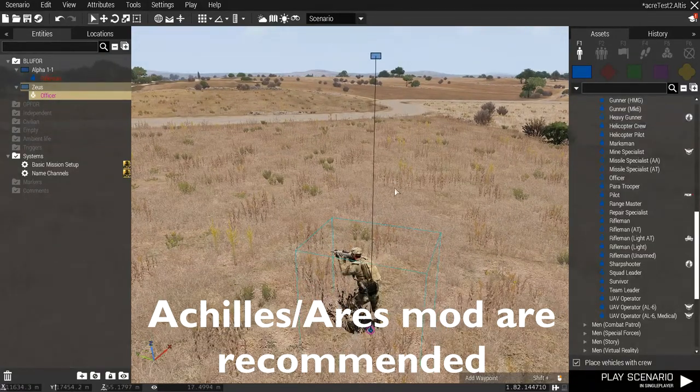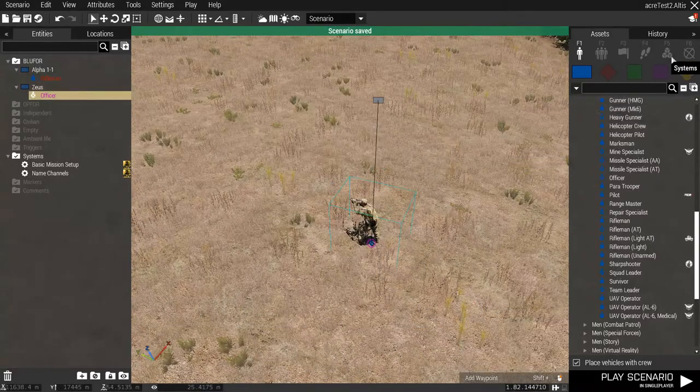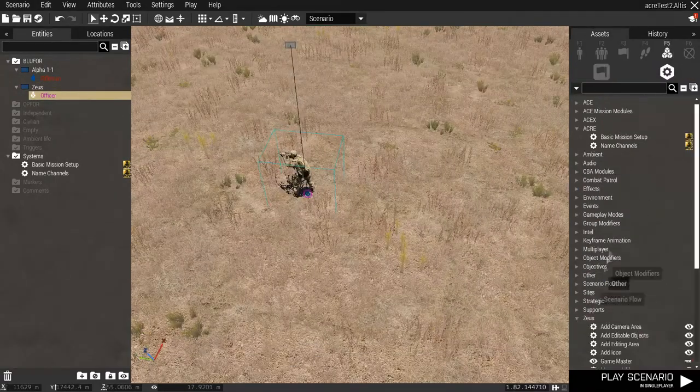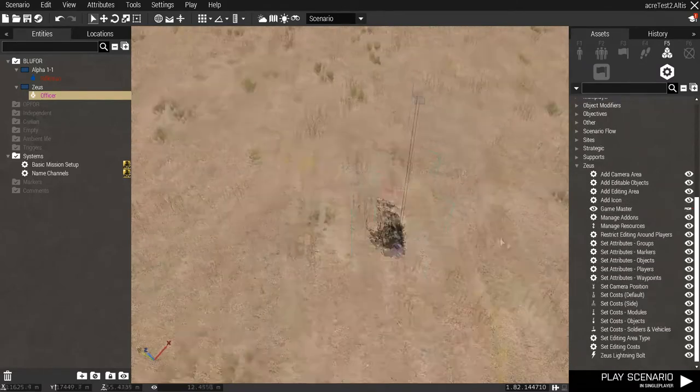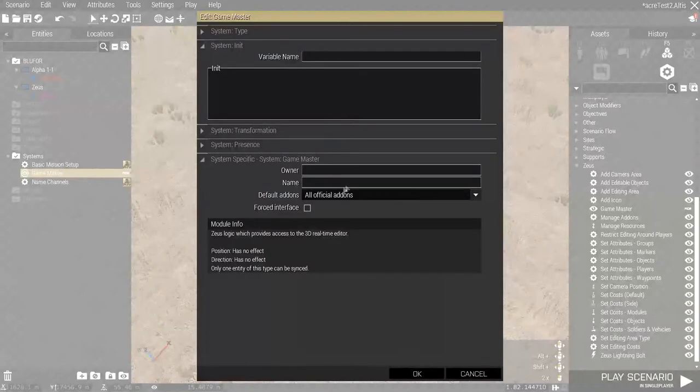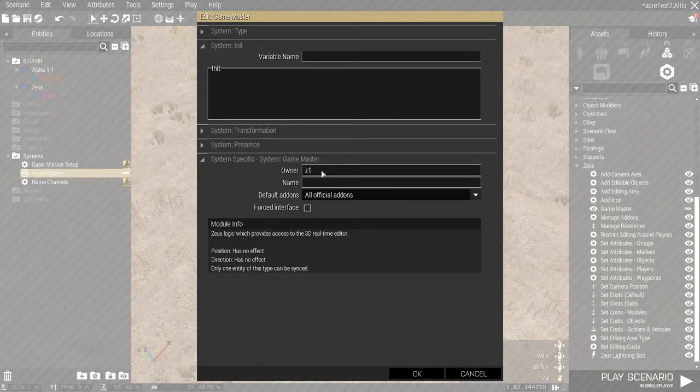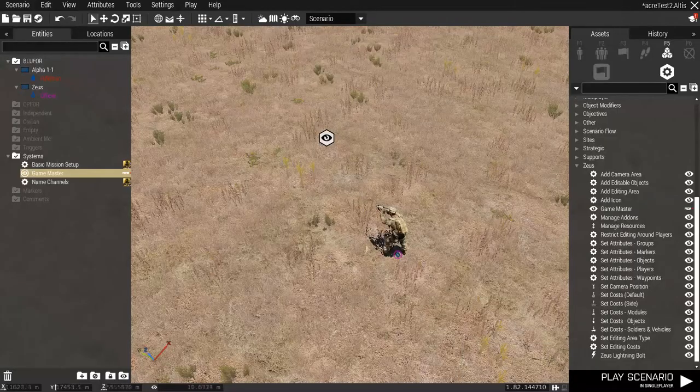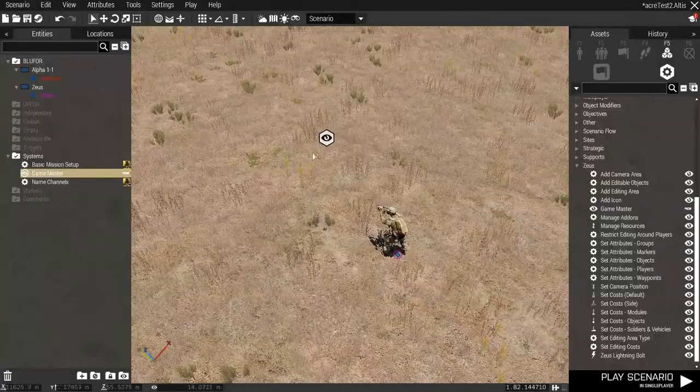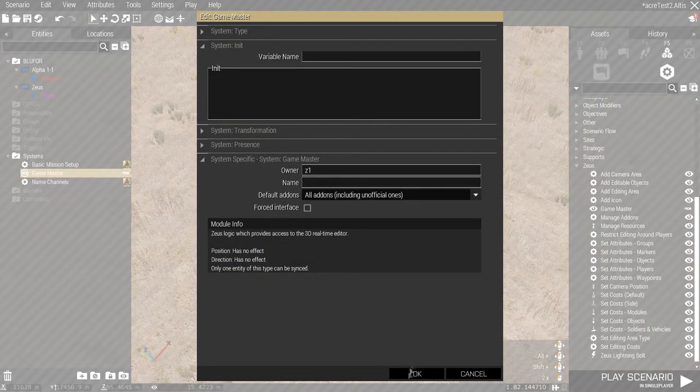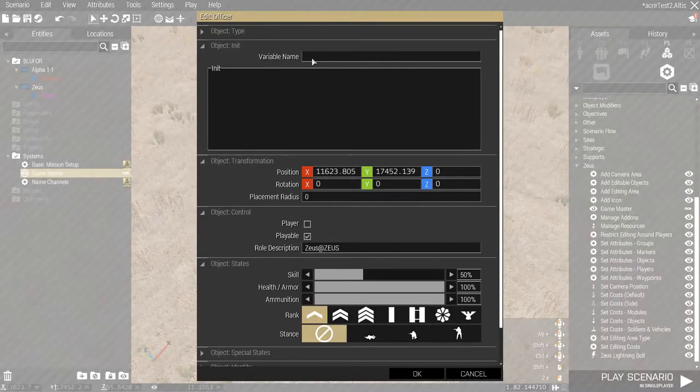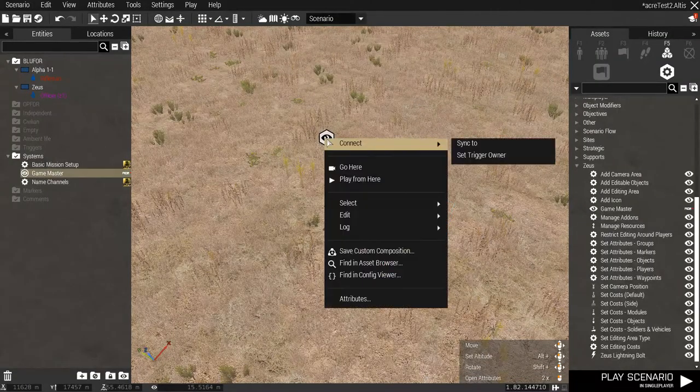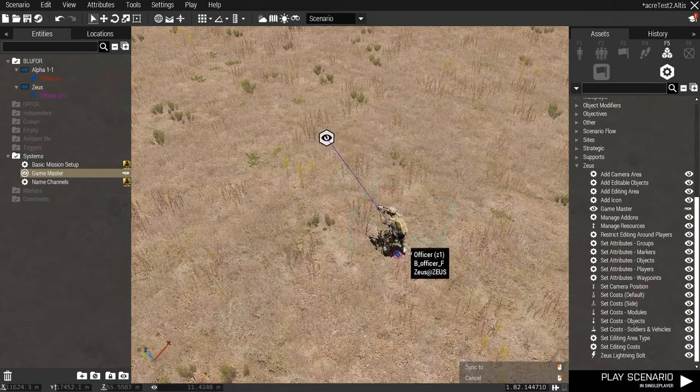Make sure to use the Achilles mod or Ares when you are Zeusing to make yourself invincible and invisible. So, we have this unit here that can be controlled and then, we put in your basic Zeus modules. Put in Game Master module here. We call it the owner should be Z1. And all add-ons. But, we do not force the interface. Make sure the owner name is Z1. For example, the owner name is the same name as the variable name here. And, to be a little more secure, I tend to sync this.